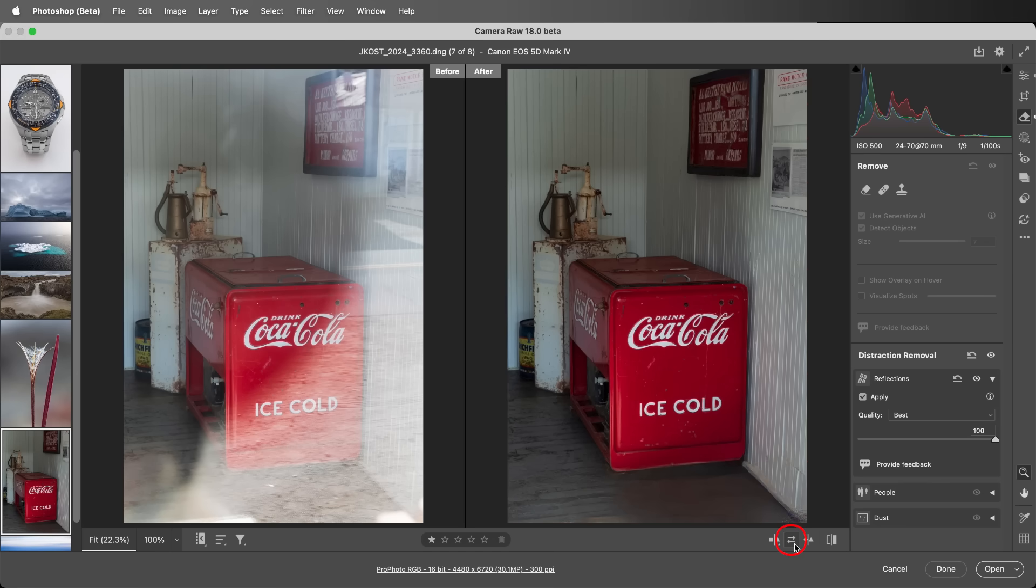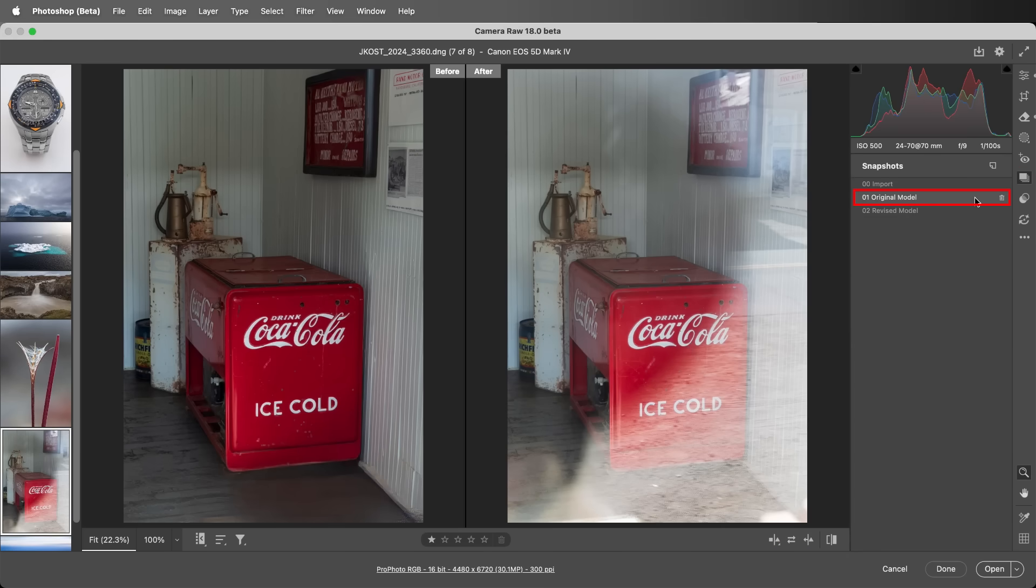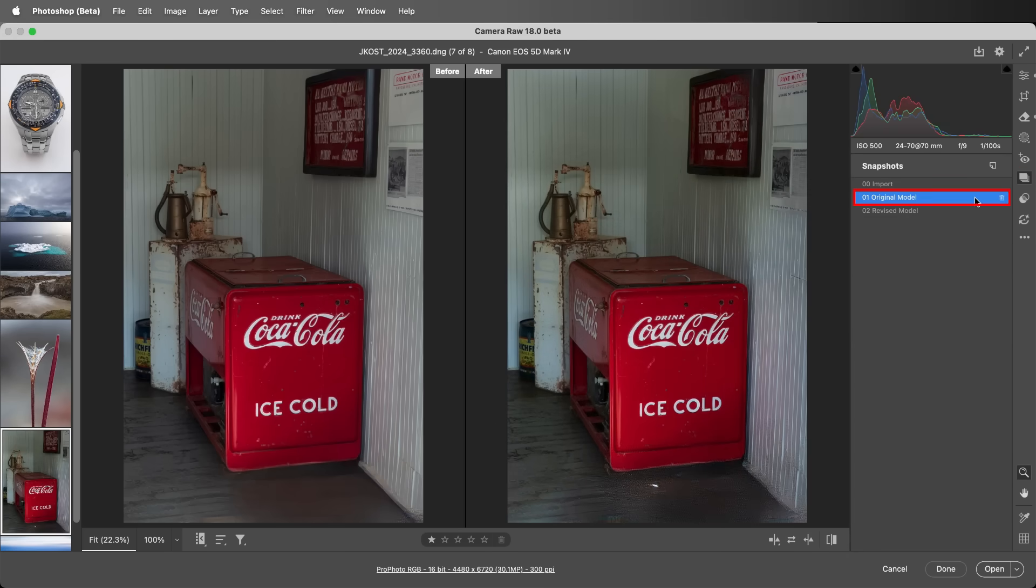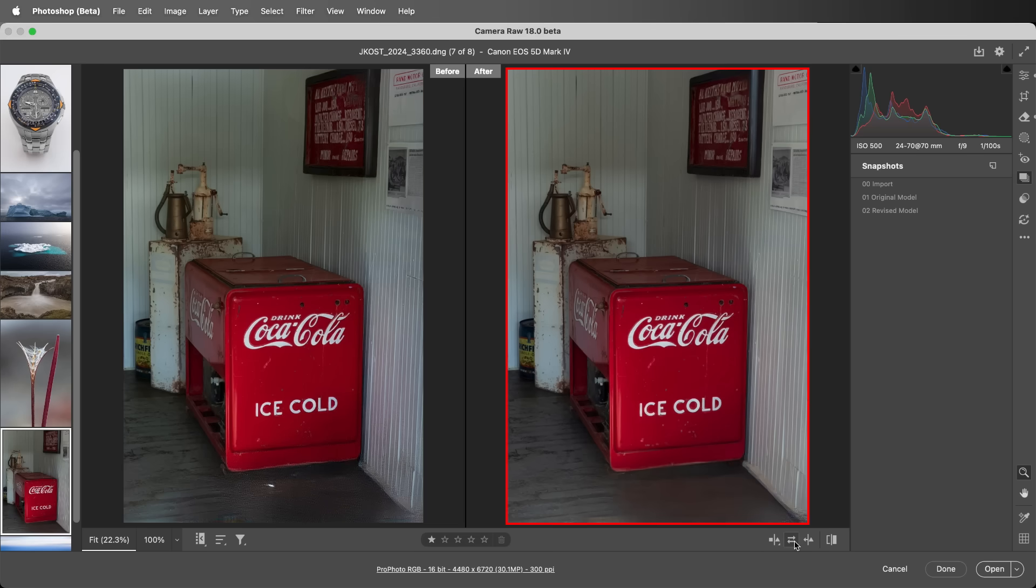I'll click to swap the before and after, select the snapshot icon, and select the snapshot of the original model. Then let's swap the before and after again so that we have the results of the older model on the left and the newer model on the right.